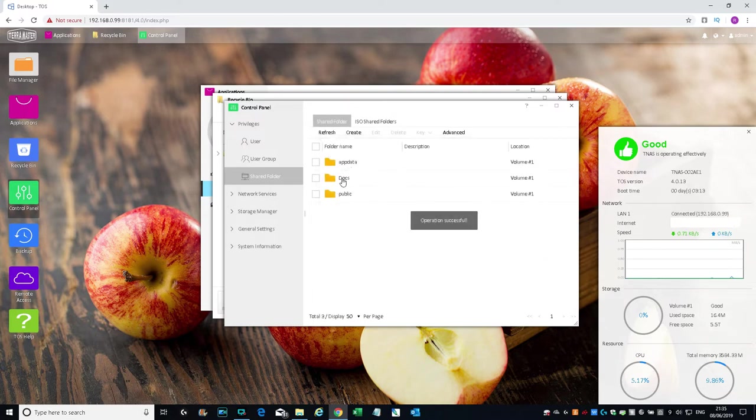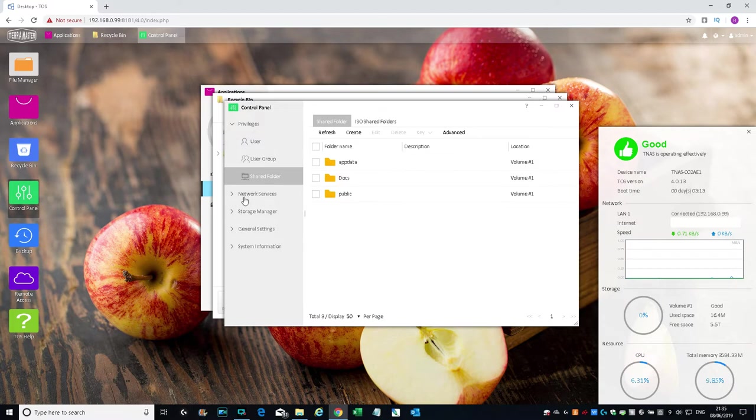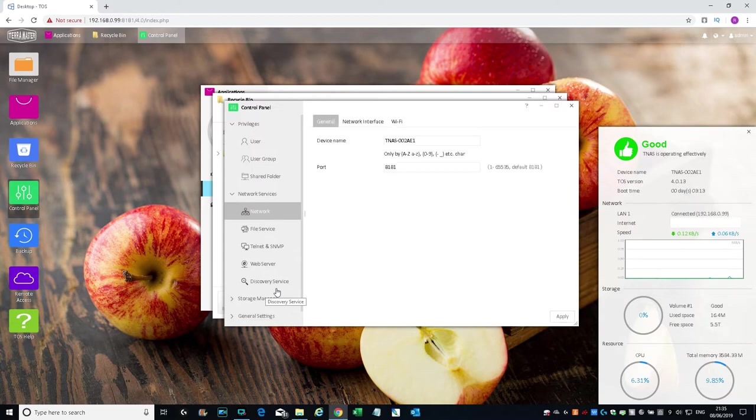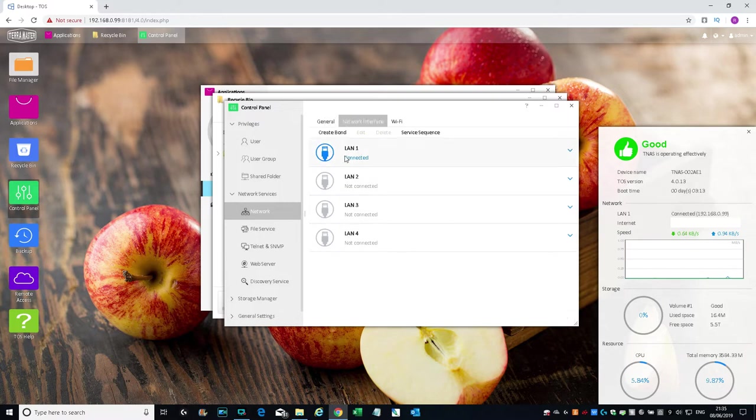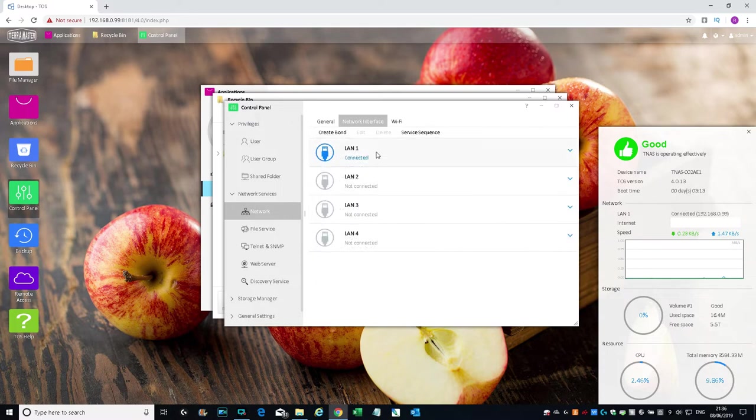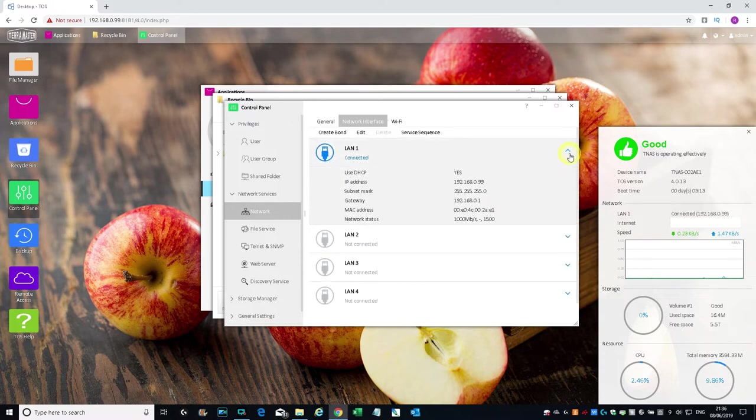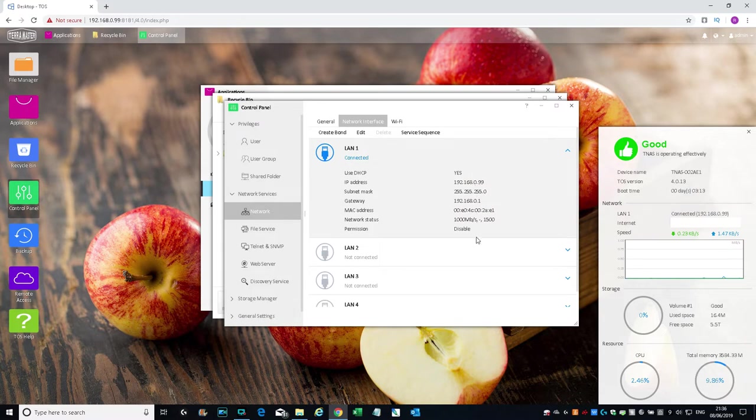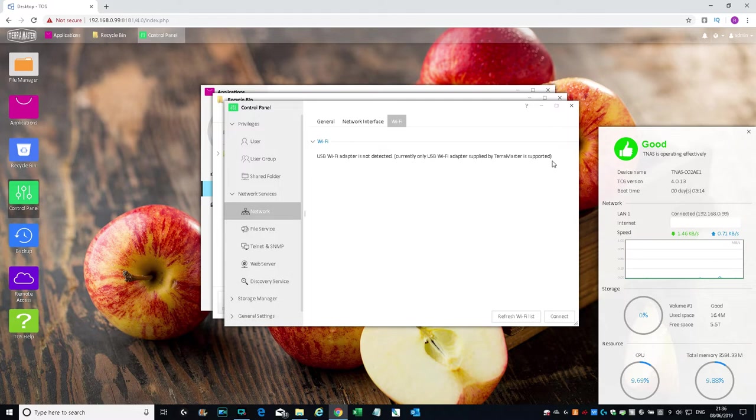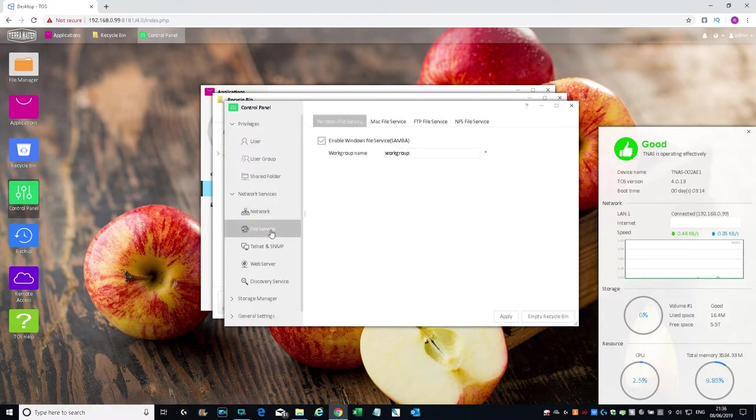There you go, Docs is created now. Next, let's move on to Network Services. Device names here, port, network interface. You can see only one LAN's connected. You can create a bond—can be connected to two different routers or switches, provide fault tolerance as well. If I click here, there's the details of it and the MAC address. It's connected on a gigabit connection. Wi-Fi—currently only USB Wi-Fi adapter supplied by TerraMaster is supported.